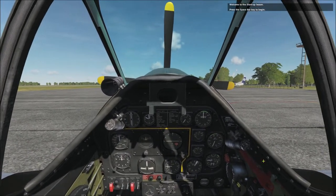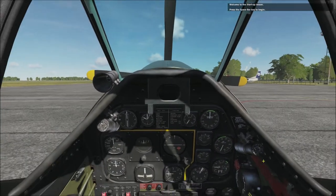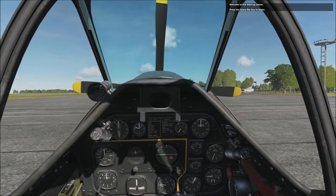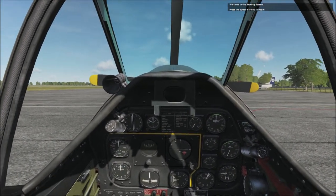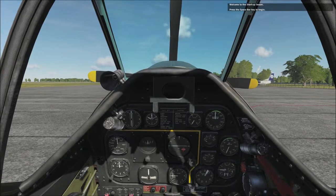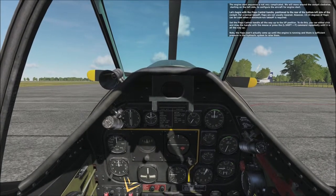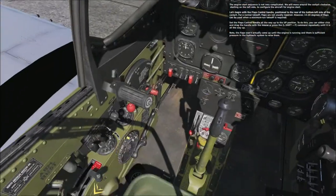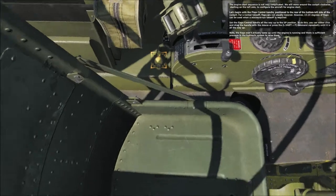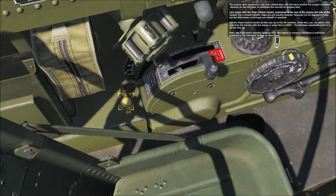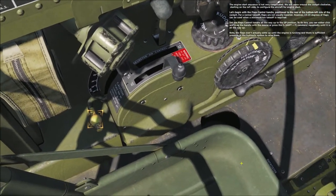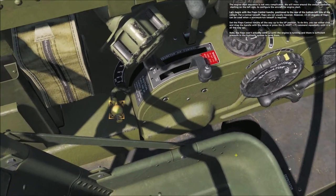Welcome to the startup lesson. The engine start sequence is not very complicated. We will move around the cockpit clockwise, starting on the left side to configure the aircraft for engine start.